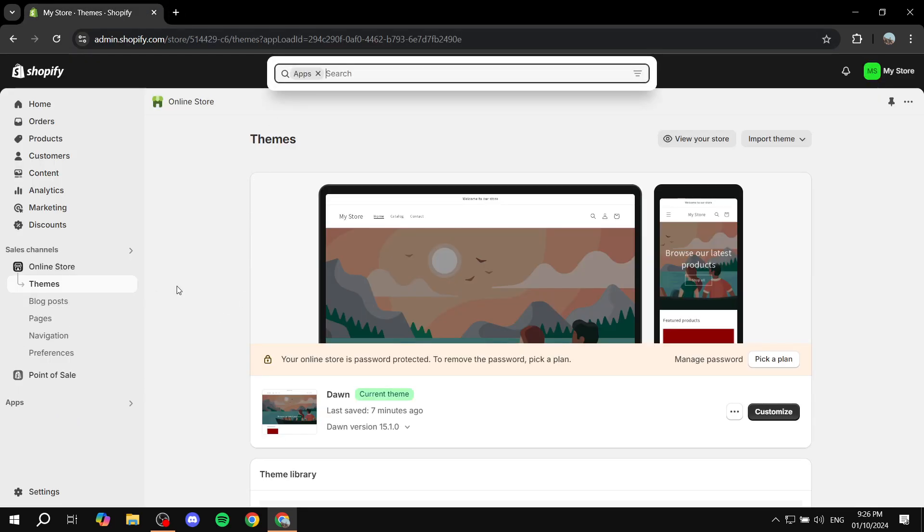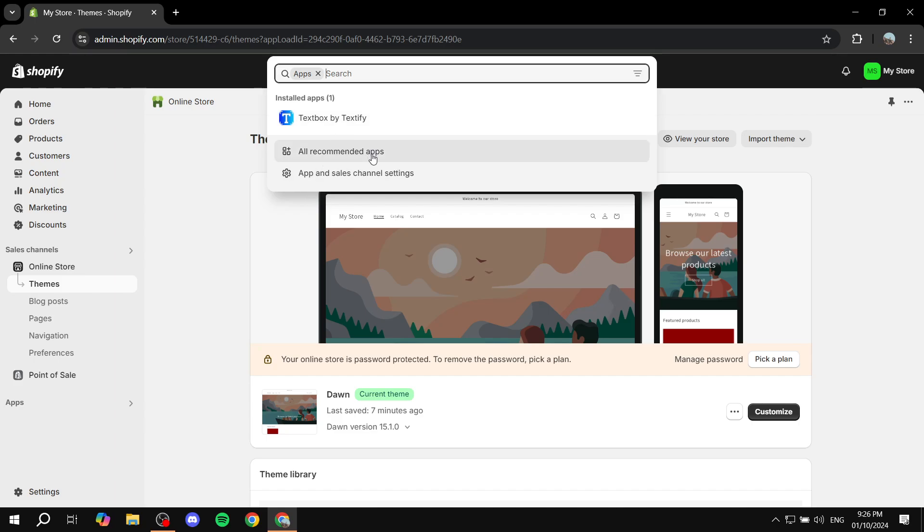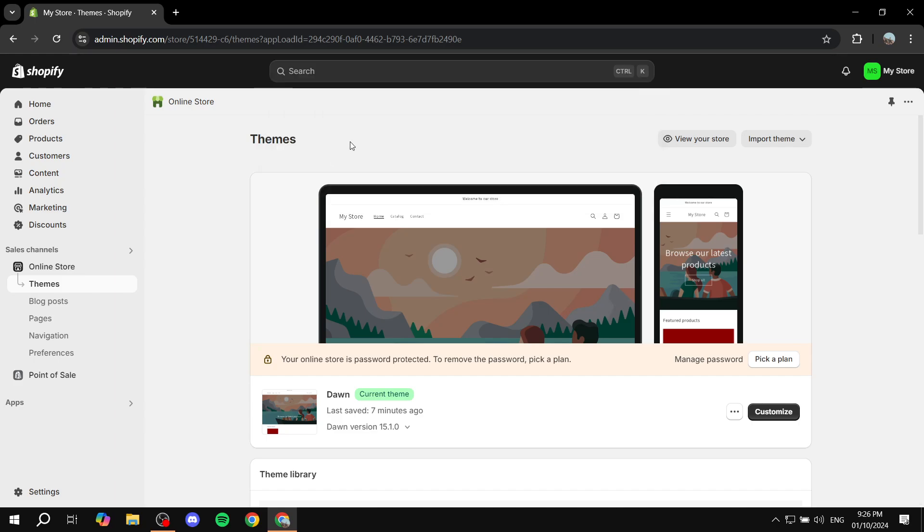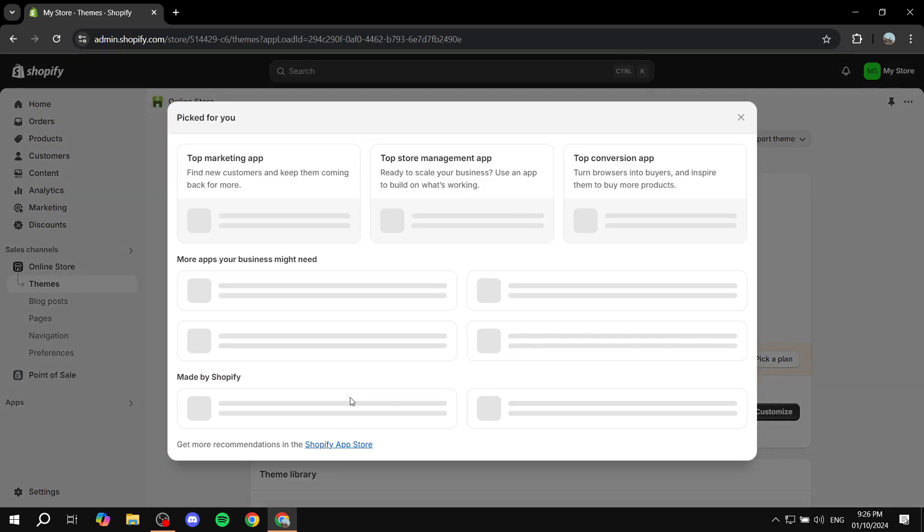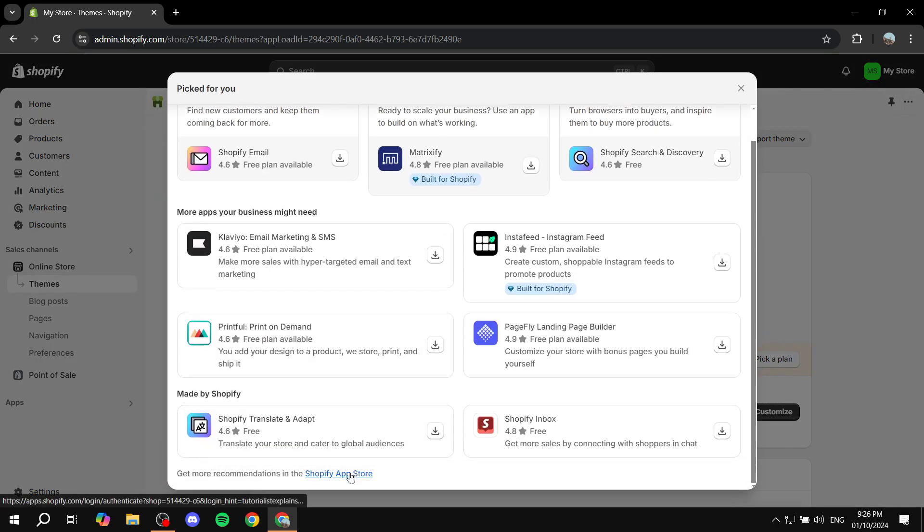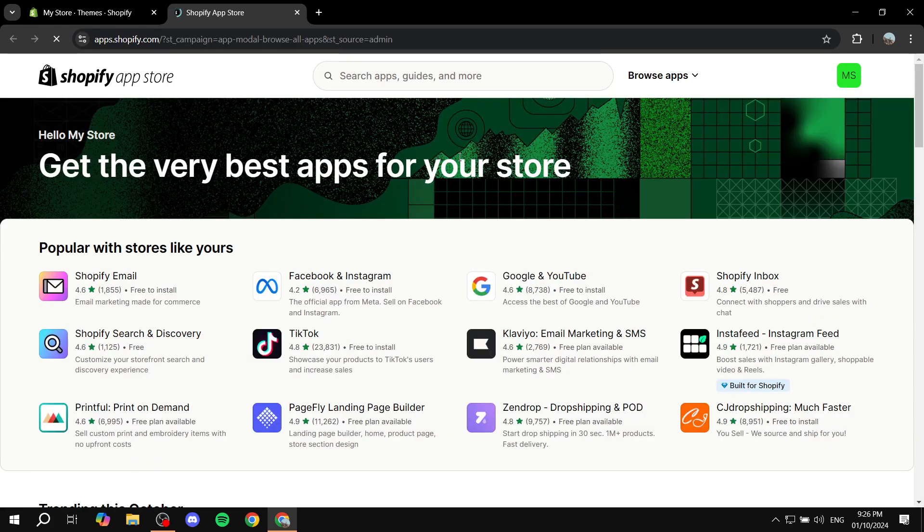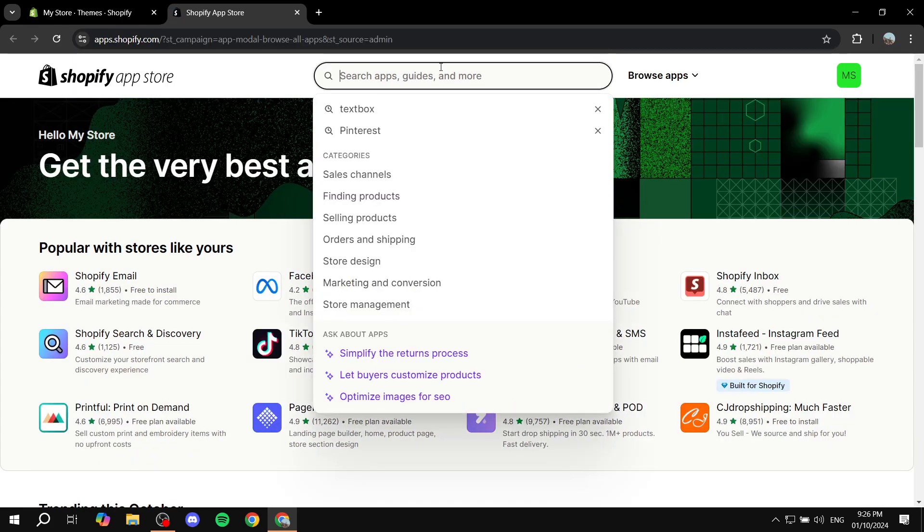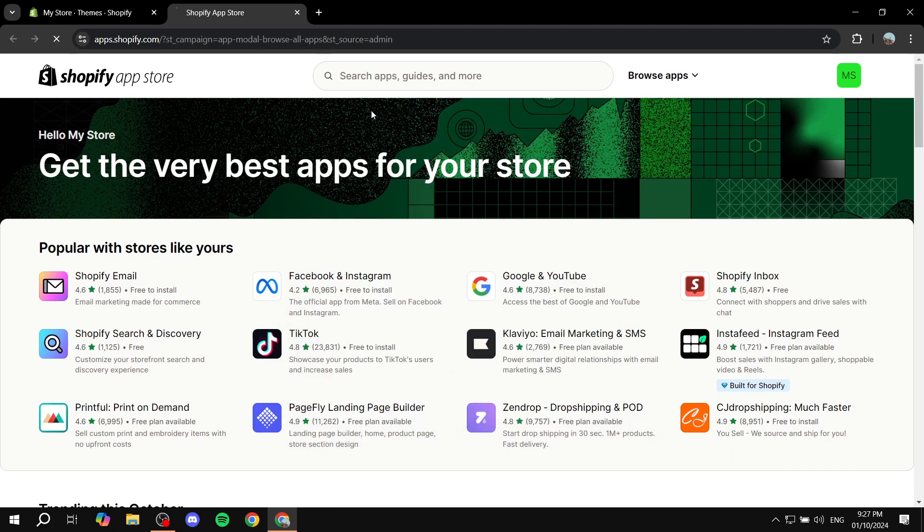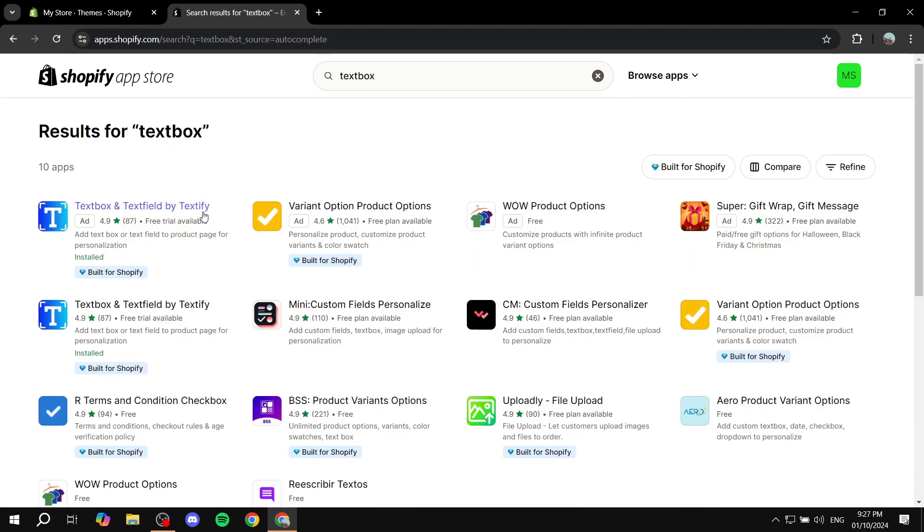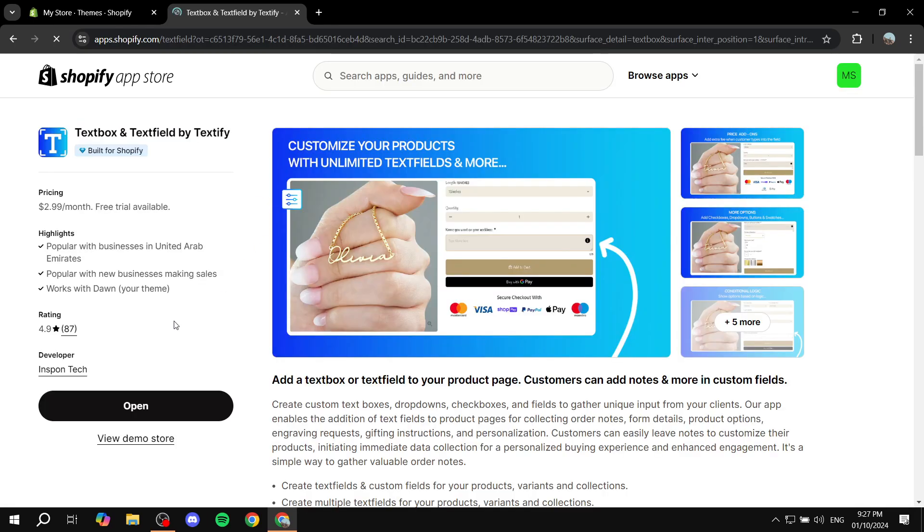So to get started you will need to just go ahead and go to add apps and then you would want to just go to all recommended apps here, Shopify app store, and we are just going to be searching for this specific application which is Textbox by Textify. So just go ahead and click on this one and install it. You can again, like I said, just go ahead and test things out for free and then it's going to be three dollars a month for everything pretty much.